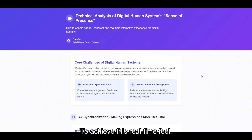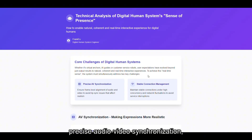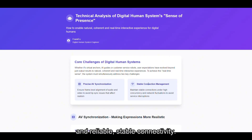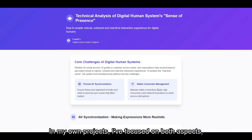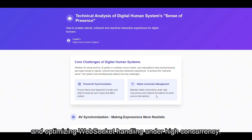To achieve this real-time feel, I believe the system must solve two fundamental challenges: precise audio-video synchronization and reliable, stable connectivity. In my own projects, I've focused on both aspects, using WebRTC to implement frame-level media control, and optimizing WebSocket handling under high concurrency.